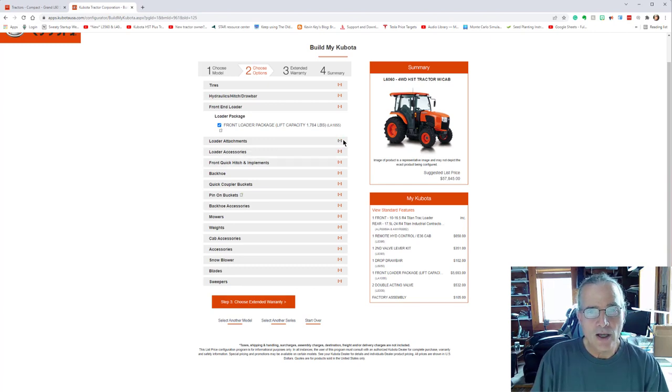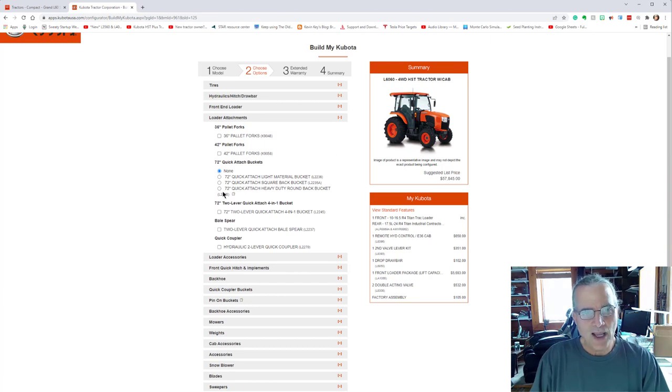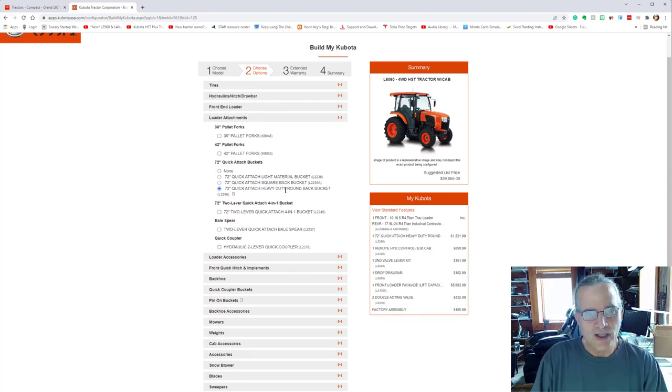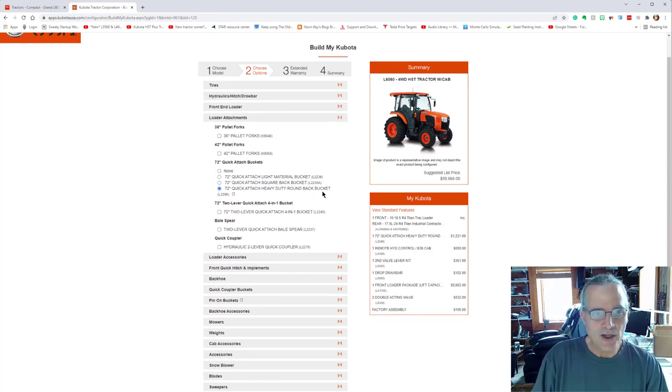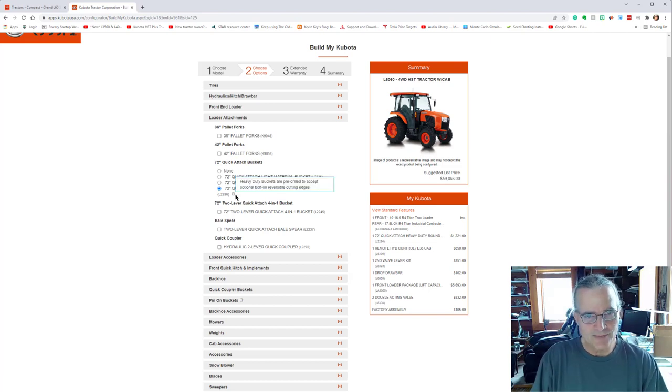So now we go to loader attachments. If you've got the front end loader. I'm getting the round heavy duty bucket, the L2296.